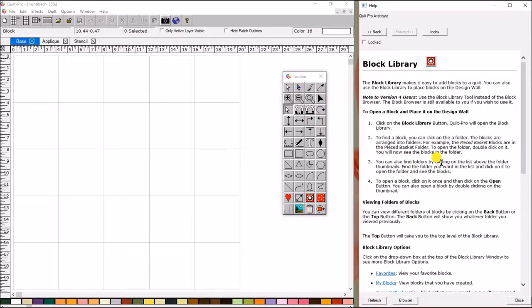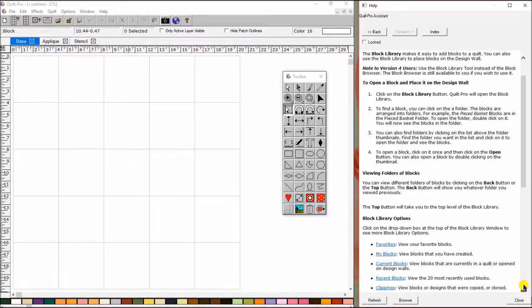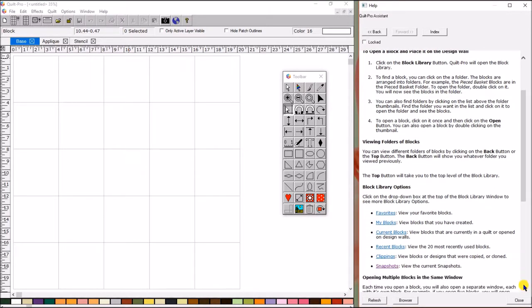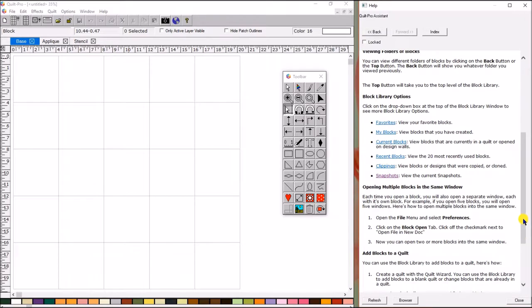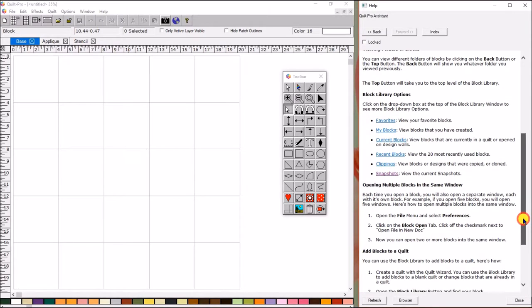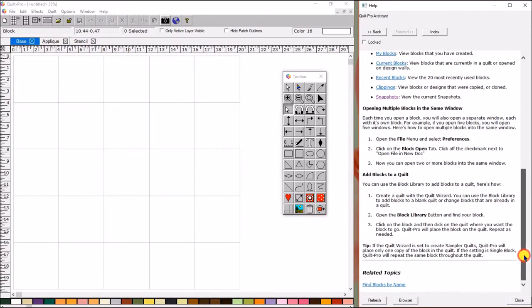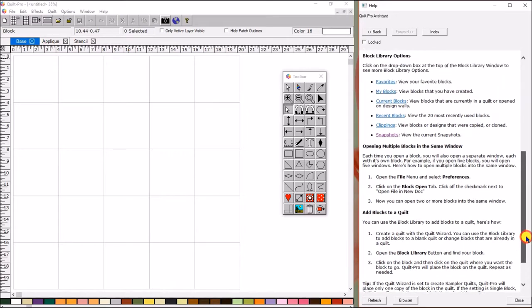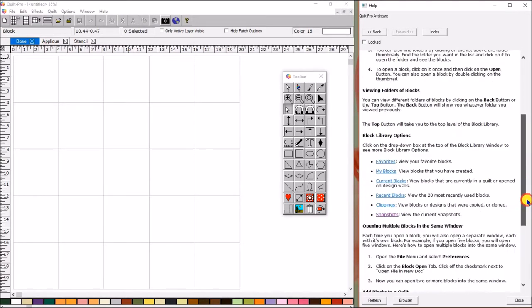Now, if the description of the topic is longer than the window you have open, there's two ways to move down the page. You can either come over here, and you can click on the button with your mouse like I'm doing. You can click on the bar and you can hold it down. Do a left click and hold it down, and you can scroll up or down that way.